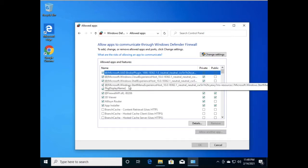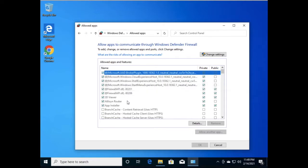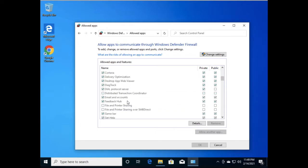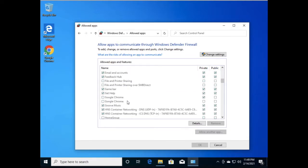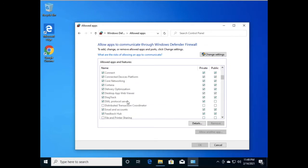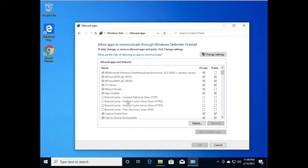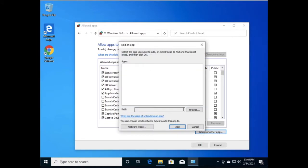Here you can see the list of programs which are allowed through the firewall. We need to allow Google Chrome manually through the firewall. Just click on 'Change Settings,' then click on 'Allow another app' to add Google Chrome.